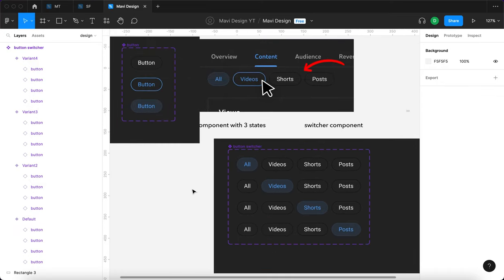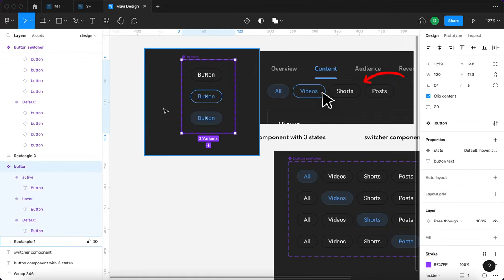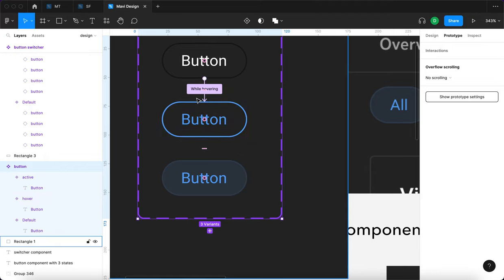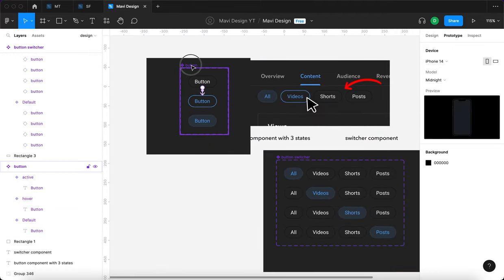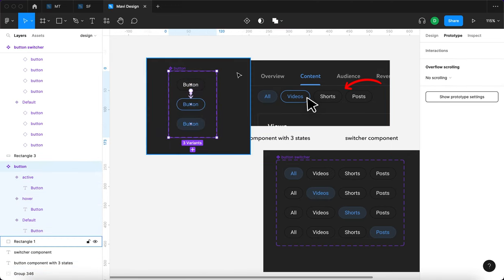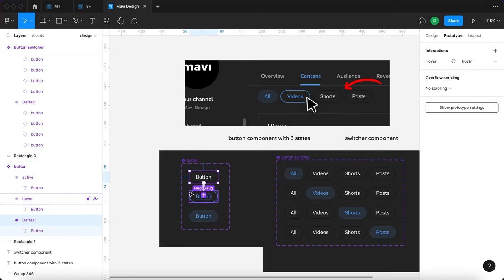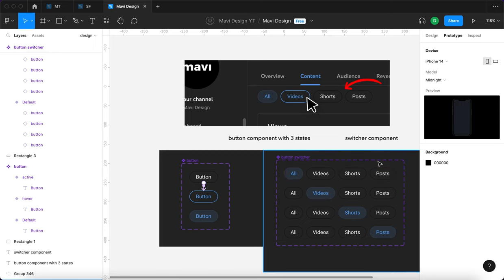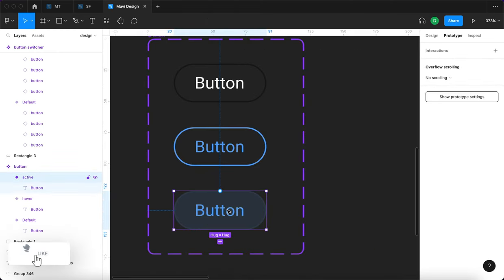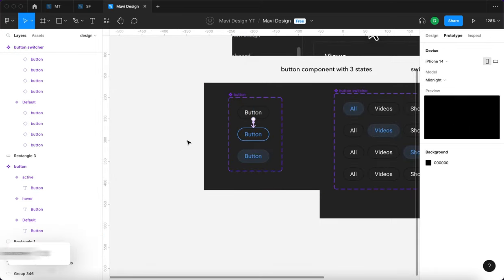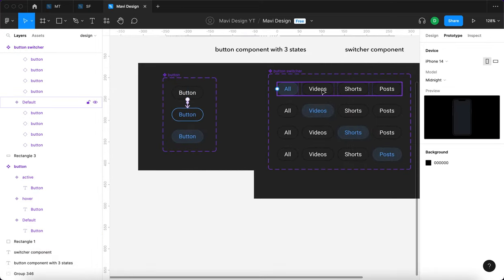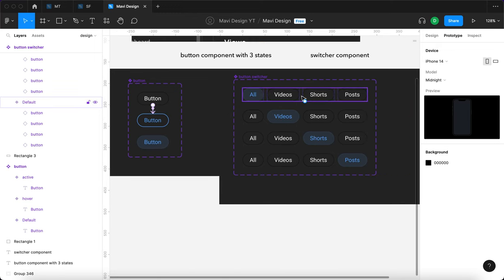Why are we not defining hover states here? Because in the button component, we've already defined the hover state. What we're telling Figma is: whenever there is a button in a default state and a mouse hovers over it, it's going to change to the hover state. So whenever we hover over the default buttons, they'll change to hover — but not the active one, because we didn't define a hover state originating from the active state.